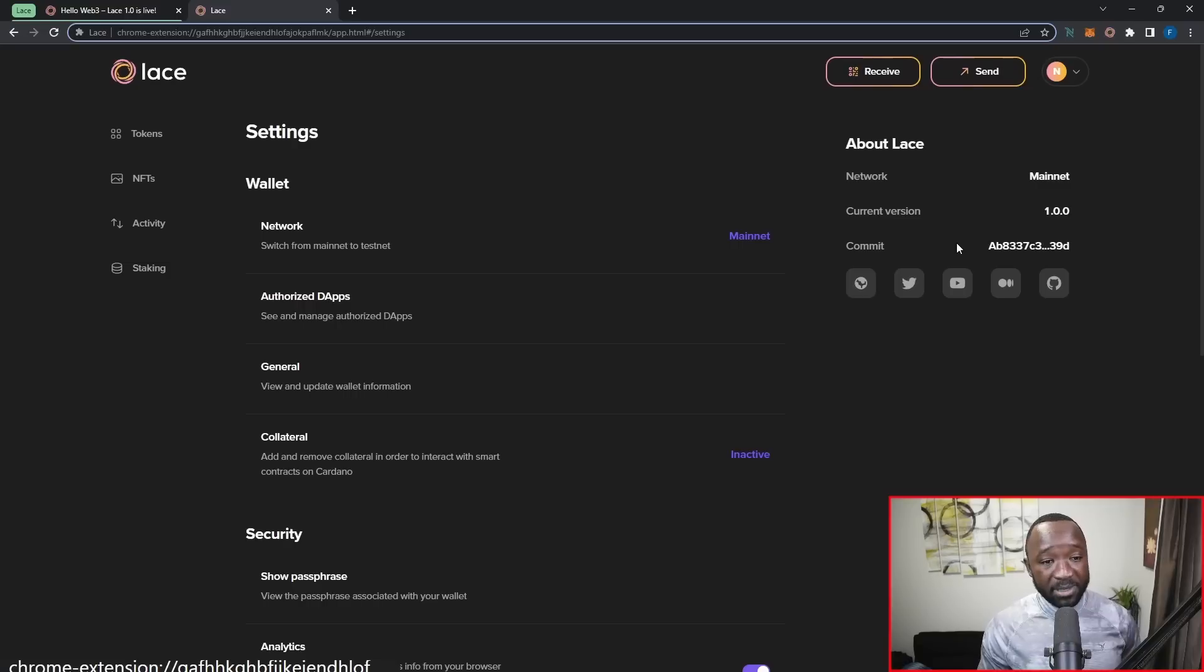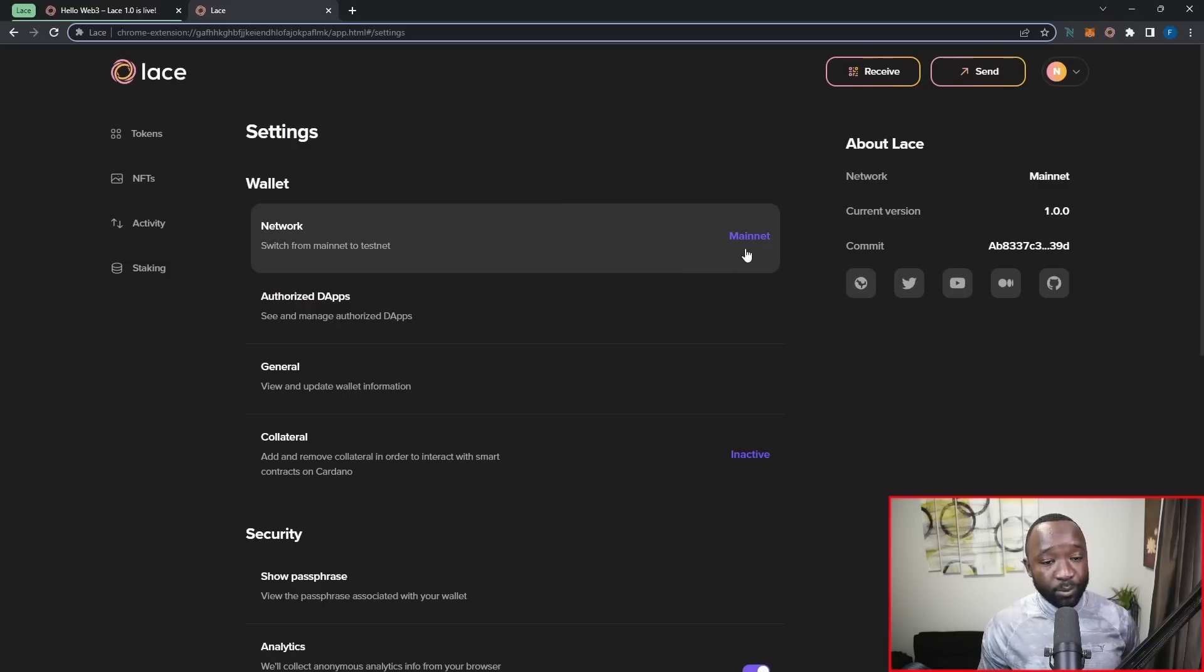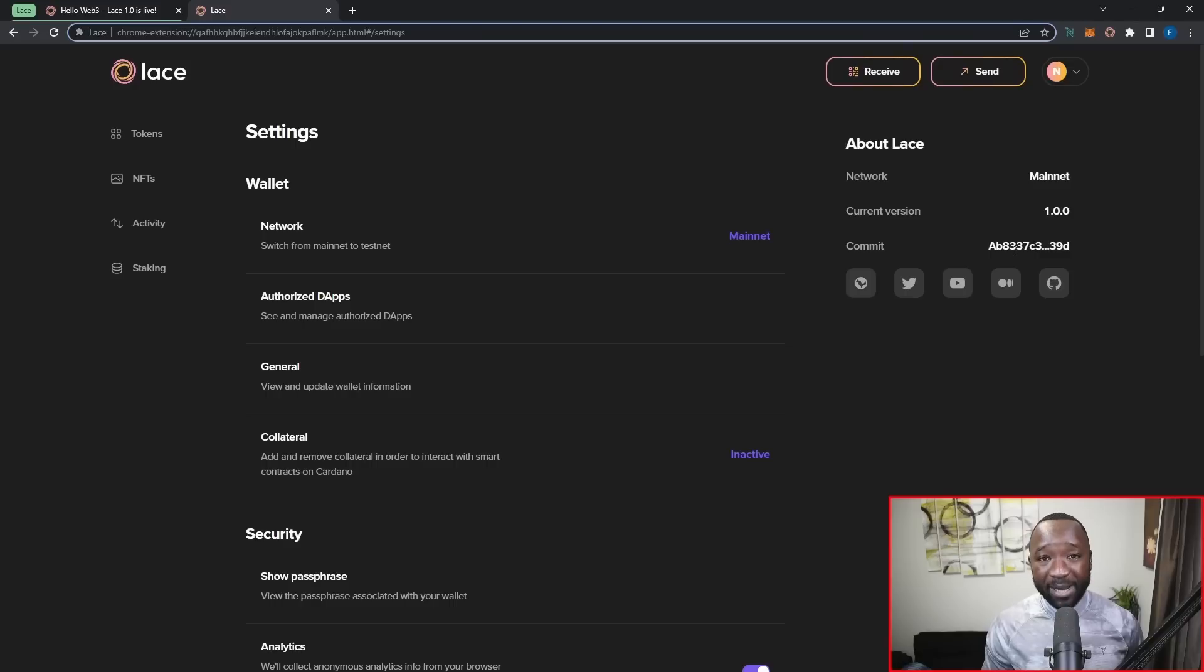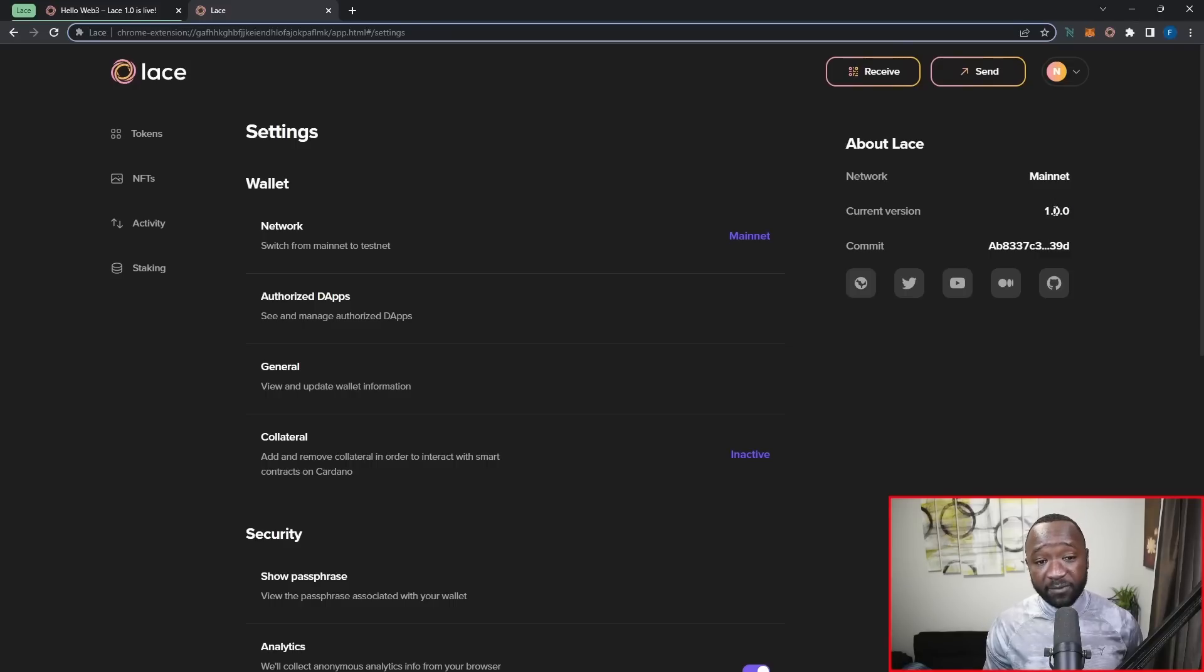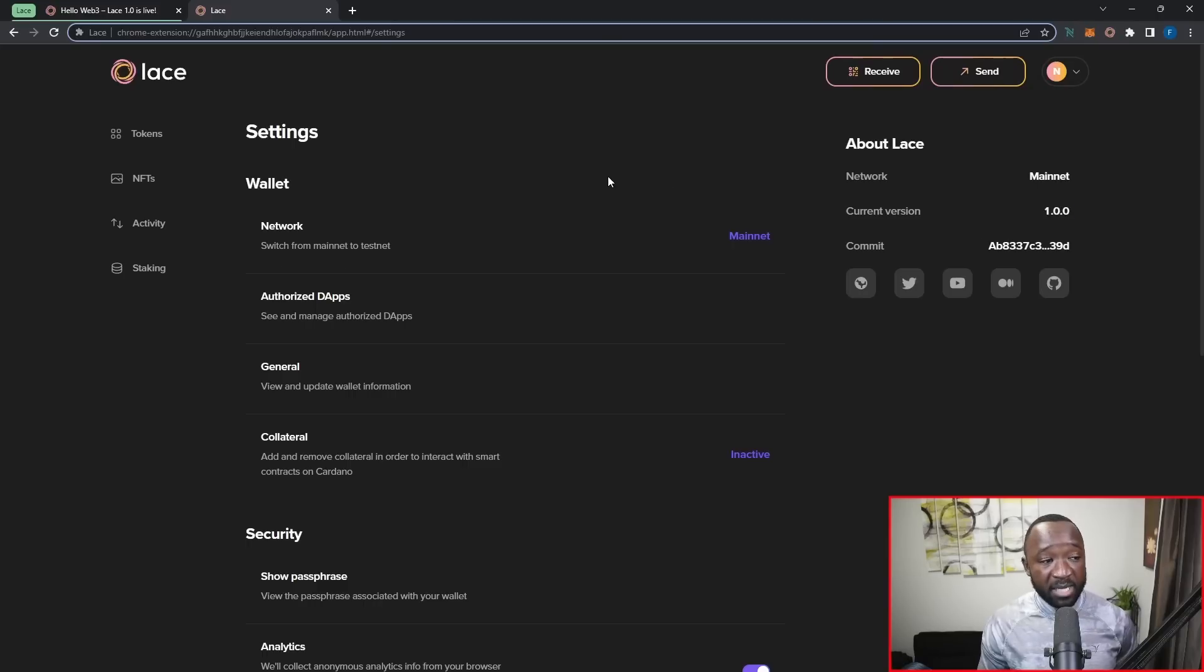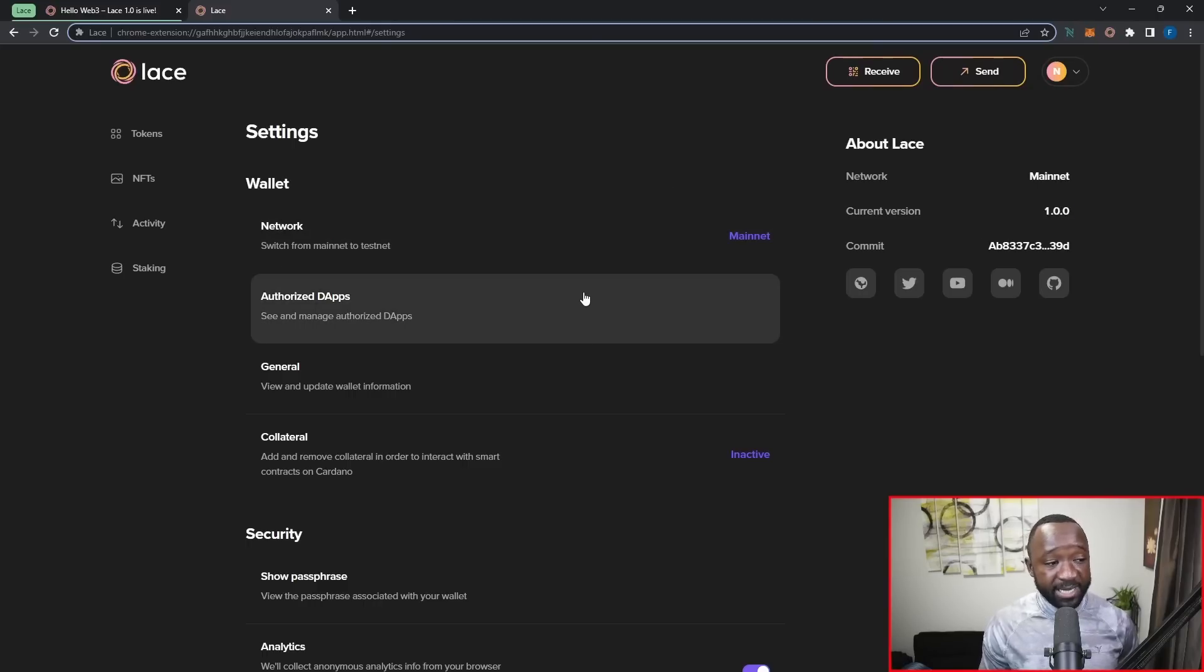If I go into my settings here, I can see the network that I'm currently on. So as I mentioned, this is now live on the main net. Now, on the right hand side here, I can see exactly what version of Lace is currently being run and the last commit.